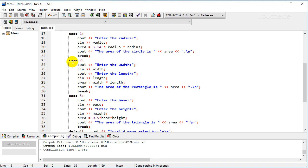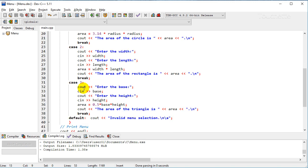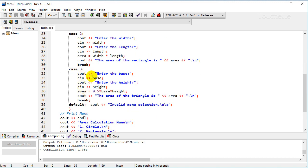We'll do the same thing for case two which was a rectangle. Get the input, display the output. Three, same thing for a triangle. And then we have a default. If they select something outside the cases we gave them, we'll just display invalid selection.